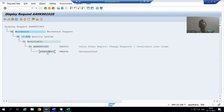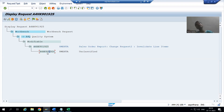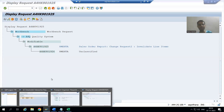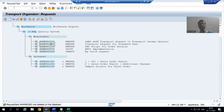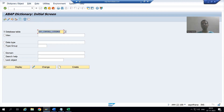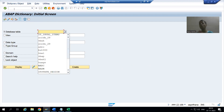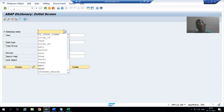Now we will start with the creation of the table. Whenever the user clicks to invalidate line items, those line items will be stored into a custom table. You all know that when creating a table, the first letter will be Z or Y. I will go to SE11 transaction code.